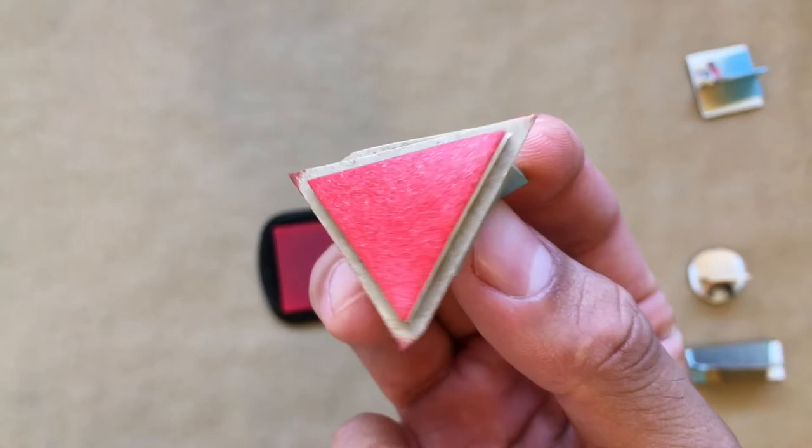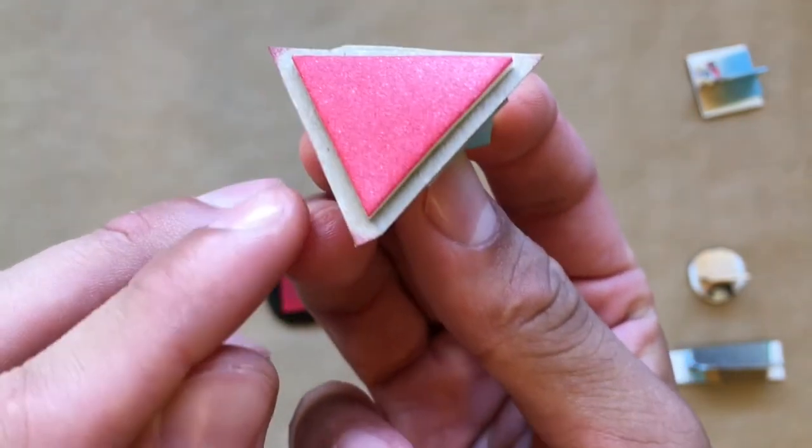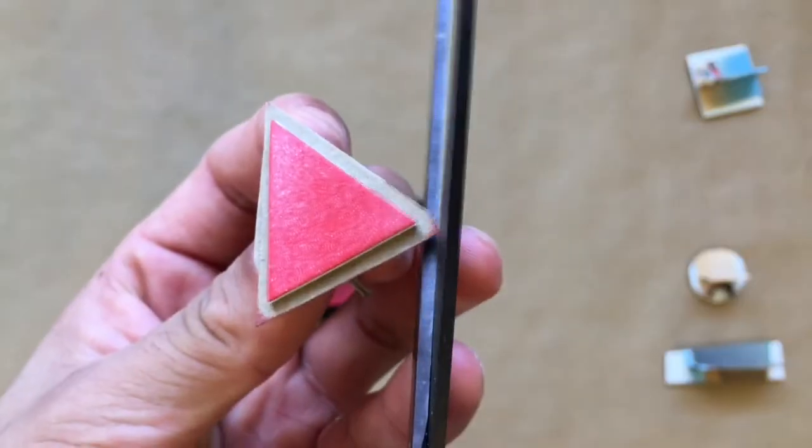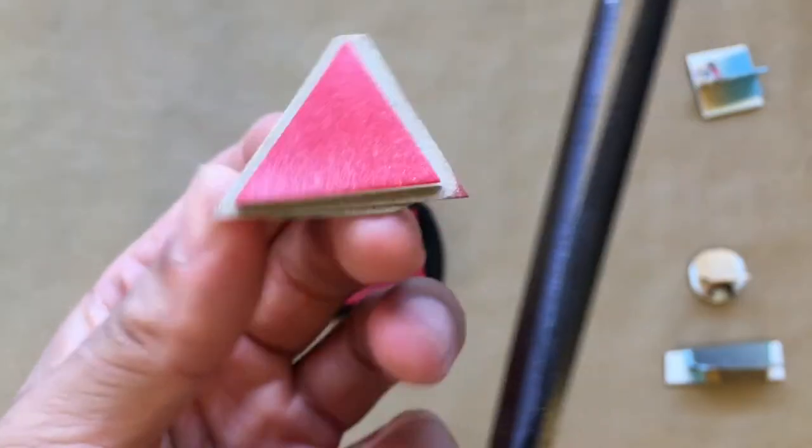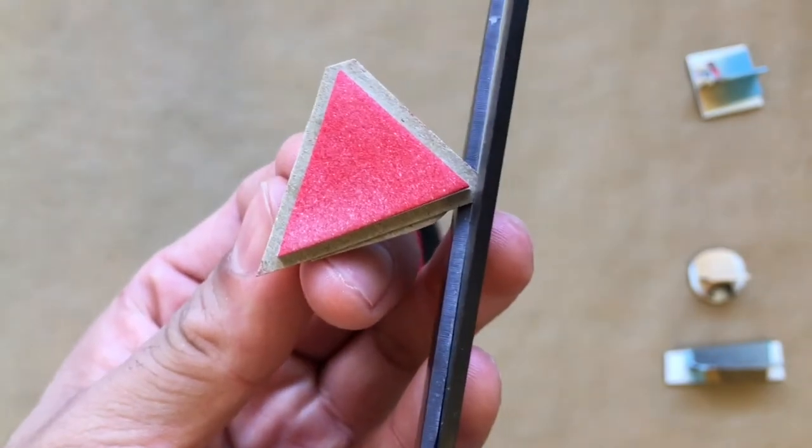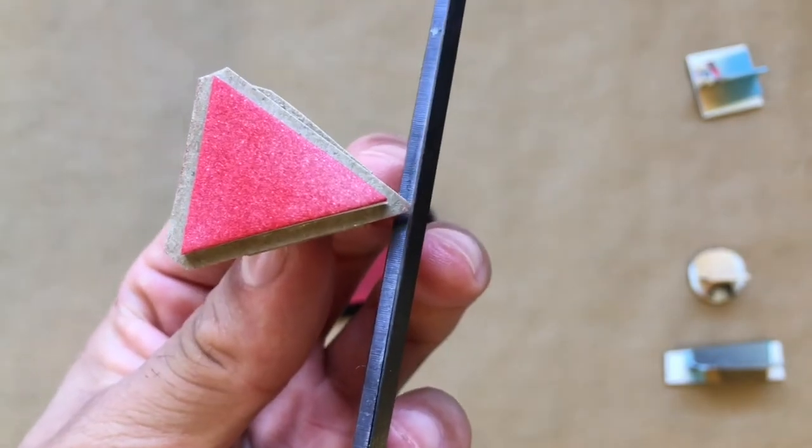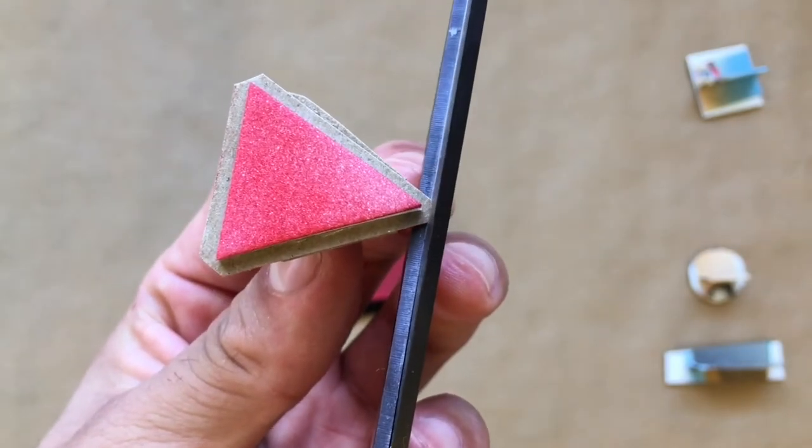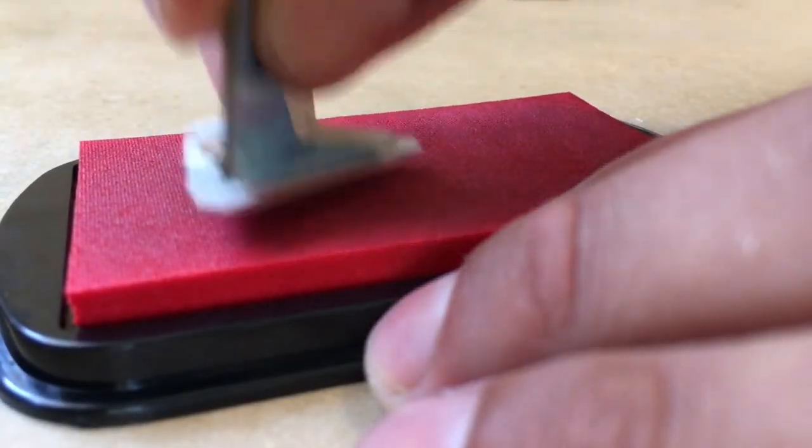Look at your stamp. If you notice that ink is getting on the cardboard, you can cut that off. Go ahead and continue to re-ink.